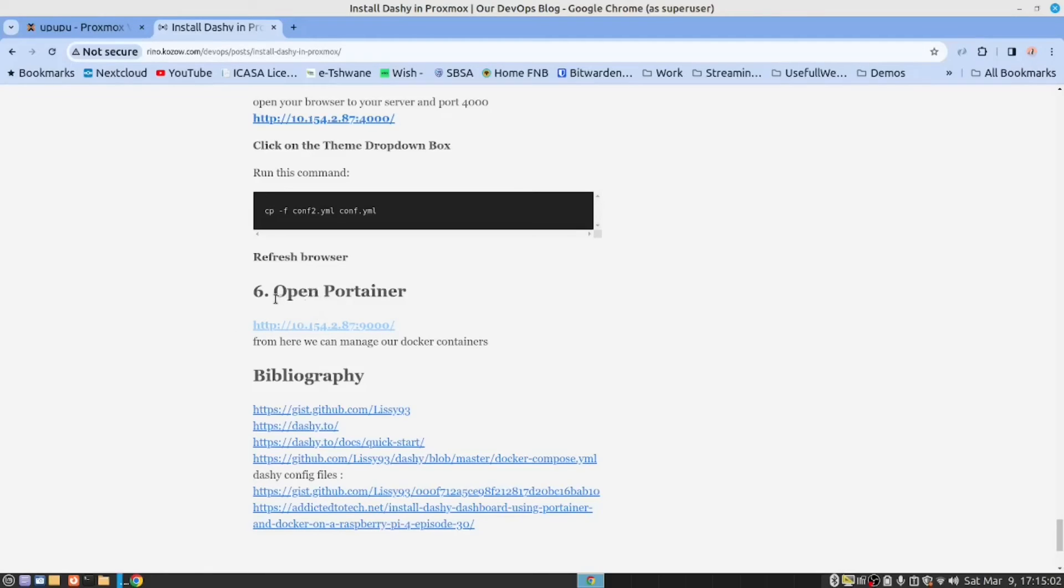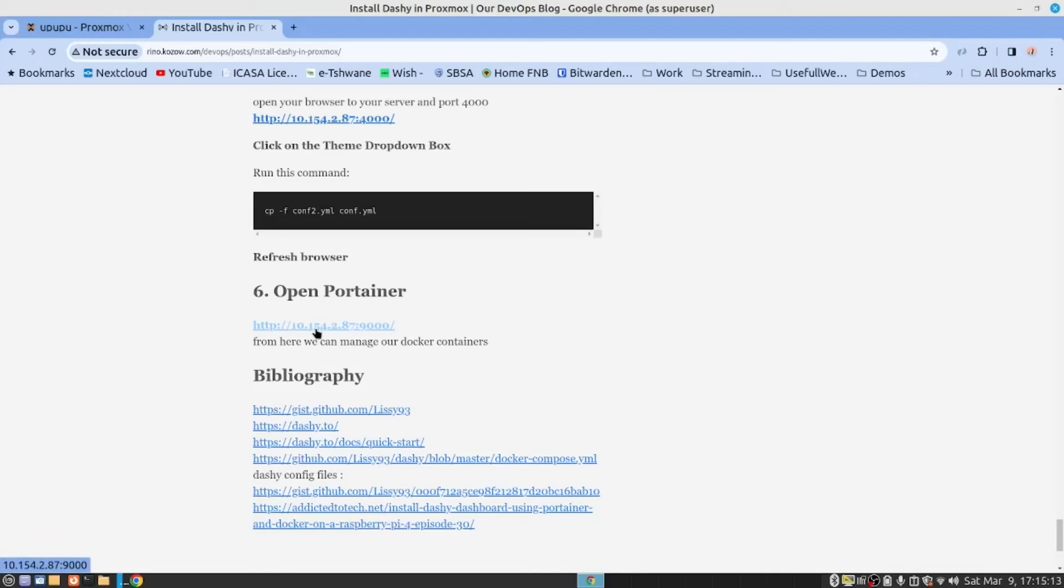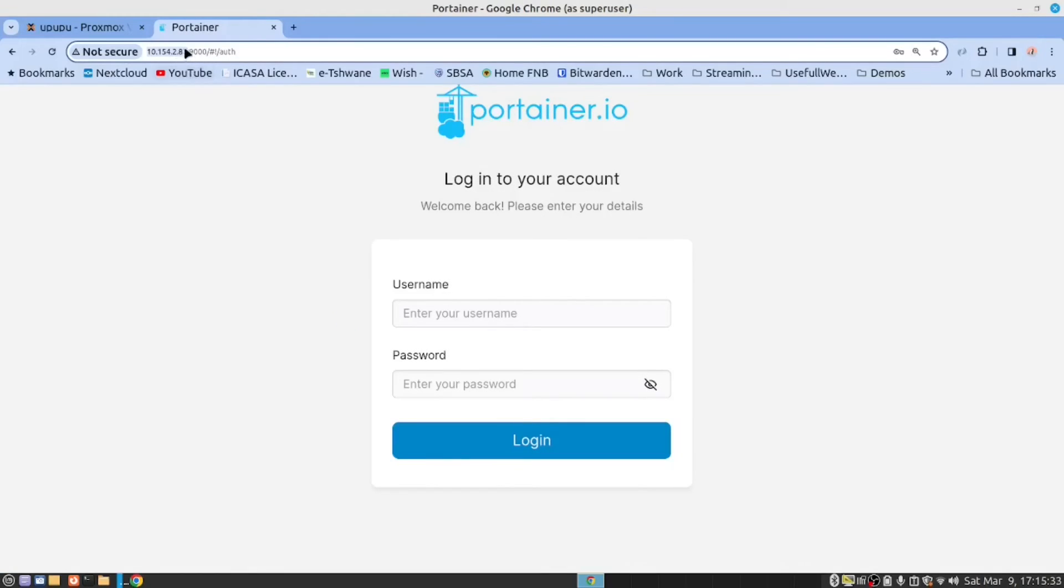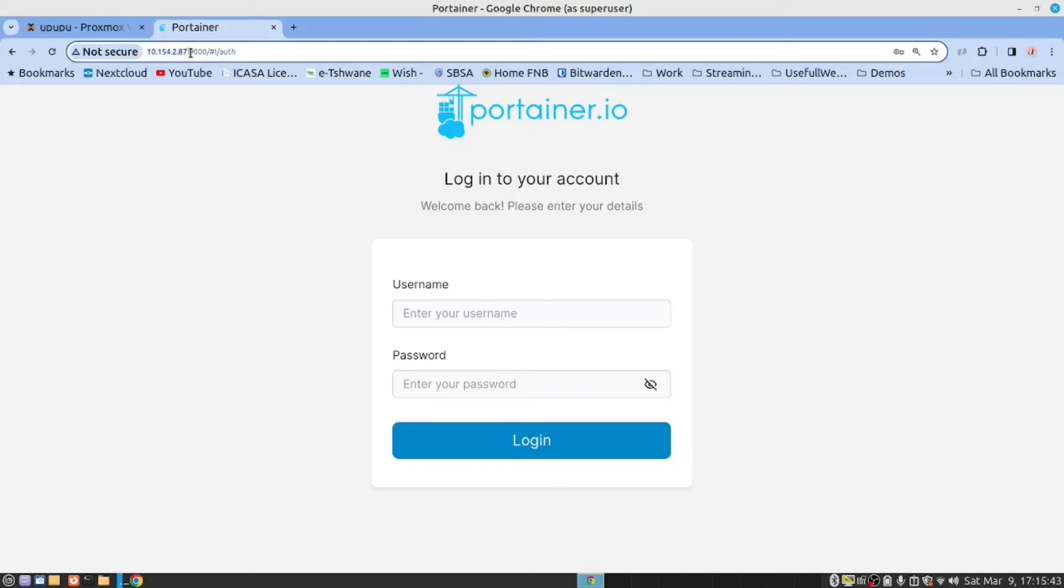Finally, we want to open Dashy in Portainer. We've provided a link here. This is assuming that you have done the installation as per our previous video that we've linked below. So click on this link. In your case, it's the IP address of your Proxmox container where you have installed Docker and then port 9000.